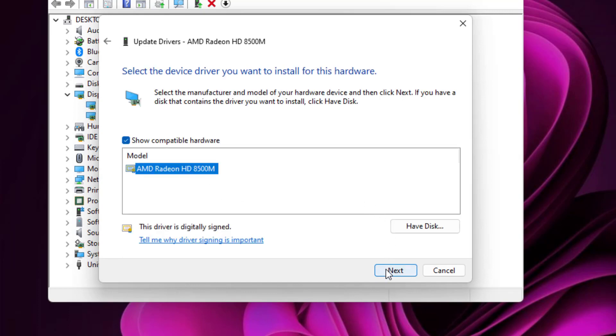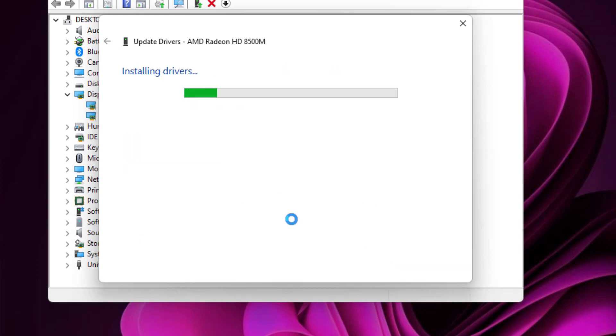Click on Next. You can see here Installing Drivers. Please wait until the process is completed.